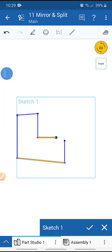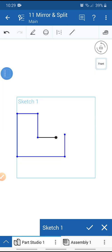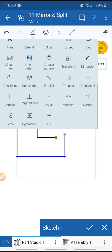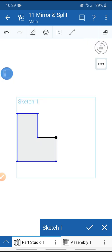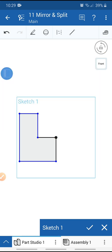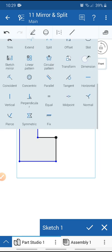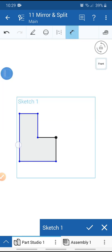Select all horizontal lines and make them horizontal. Select these two points and make them coincident. Select these two lines and make them equal. Then select the other two lines and make them equal. Go to the dimension tool and add the dimension.